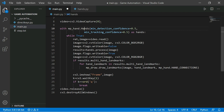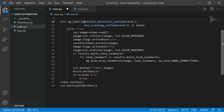The minimum detection confidence is 0.5, meaning 50% confidence threshold, and the minimum tracking confidence is also 0.5. In the while loop, we read frames from the video capture. We convert the frame from BGR to RGB because OpenCV reads images in BGR format but the MediaPipe model was trained on RGB images. For performance improvement, we set the image writable flag to False before processing, then process with 'hands.process(image)', and set writable back to True after.